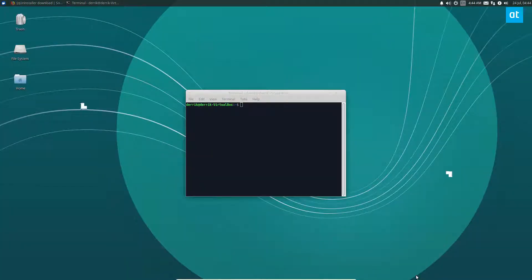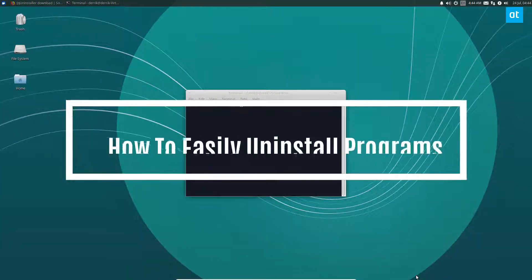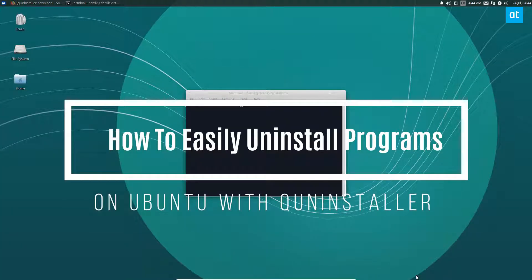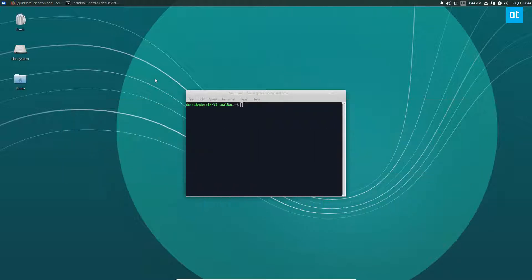Hey everybody, Jack here from Addictive Tips, and in this video we're going to be going over how to use QUninstaller. It's an application that lets you uninstall programs easily.